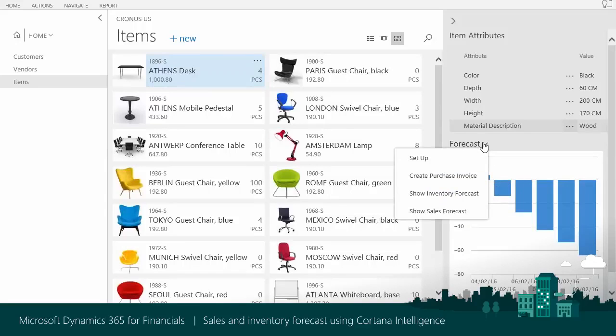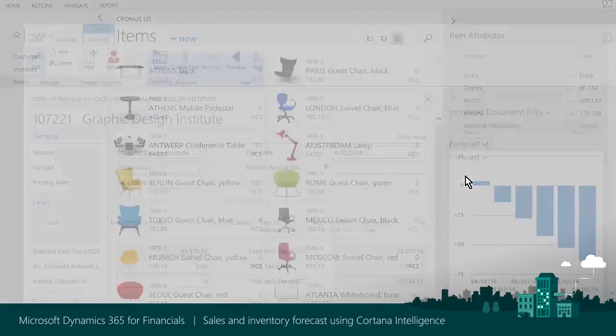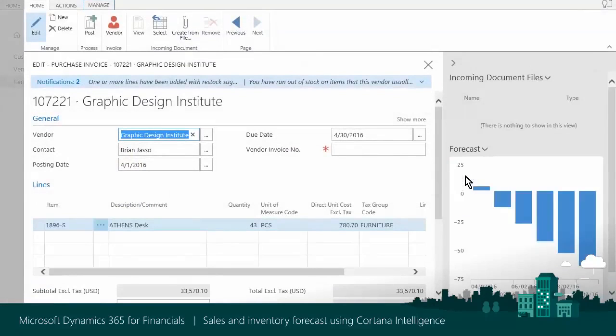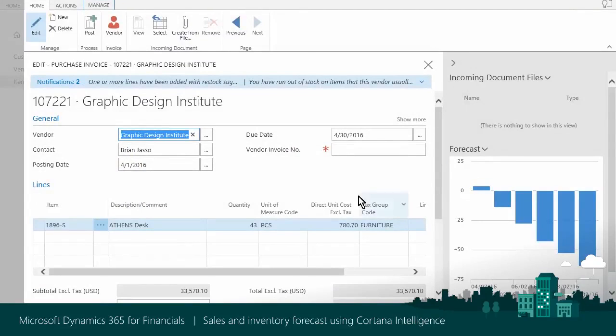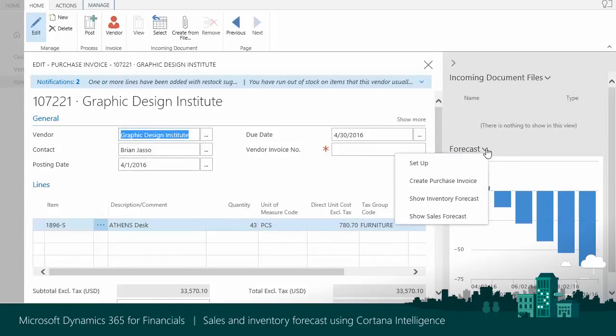You can react on expected inventory level directly from the Sales and Inventory Forecast Fact box. Dynamics 365 creates purchase invoice for the vendor specified in the item card. Dynamics 365 fills in the quantity based on monthly forecast and stock-out warning horizon defined in the setup. But, you can make any changes you need.